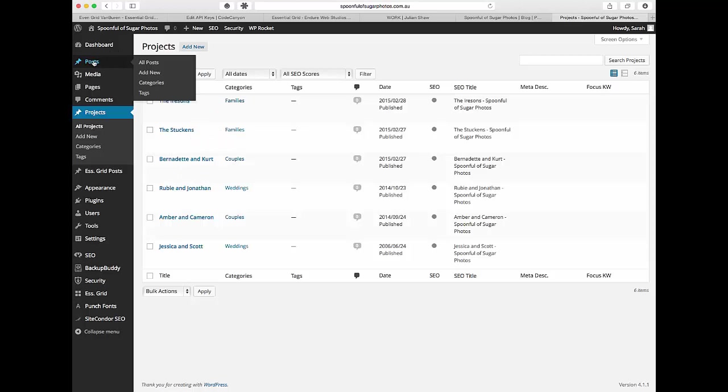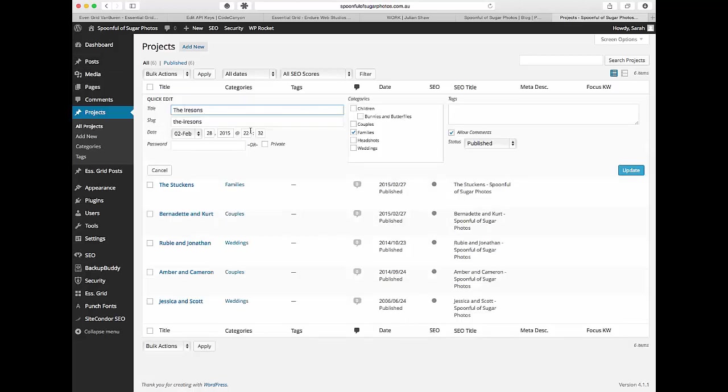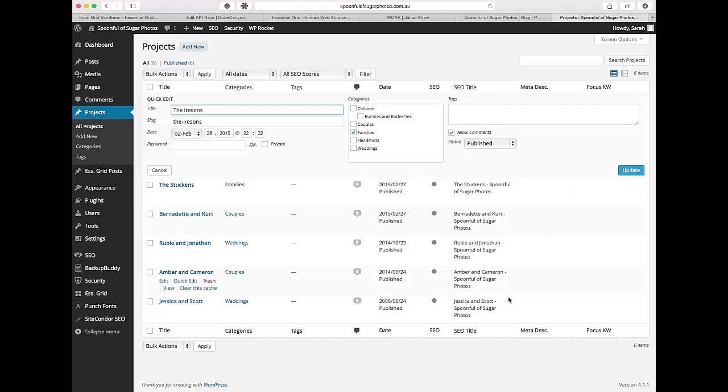So equally it would be in the post section. All you have to do is hover over and then click on quick edit and again you've got your categories and you've got your tags. So you can just tick it here or type in with commas in between and then click update and go through all of them. Make sure that they've all got a category or a tag associated with it and then you're good to go.